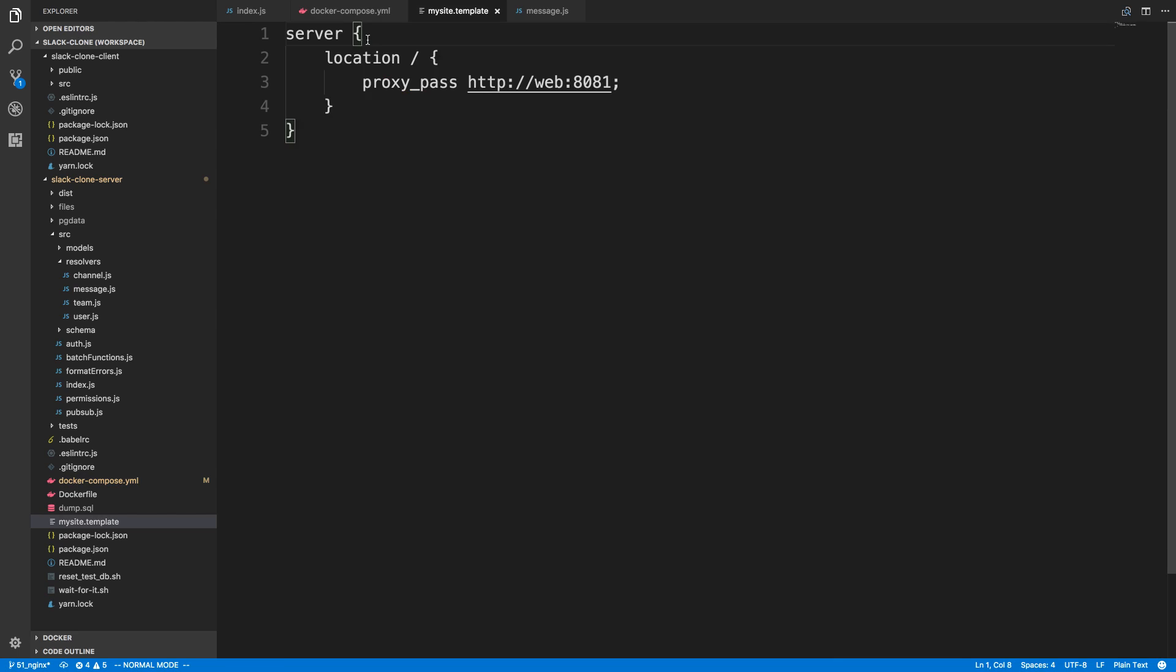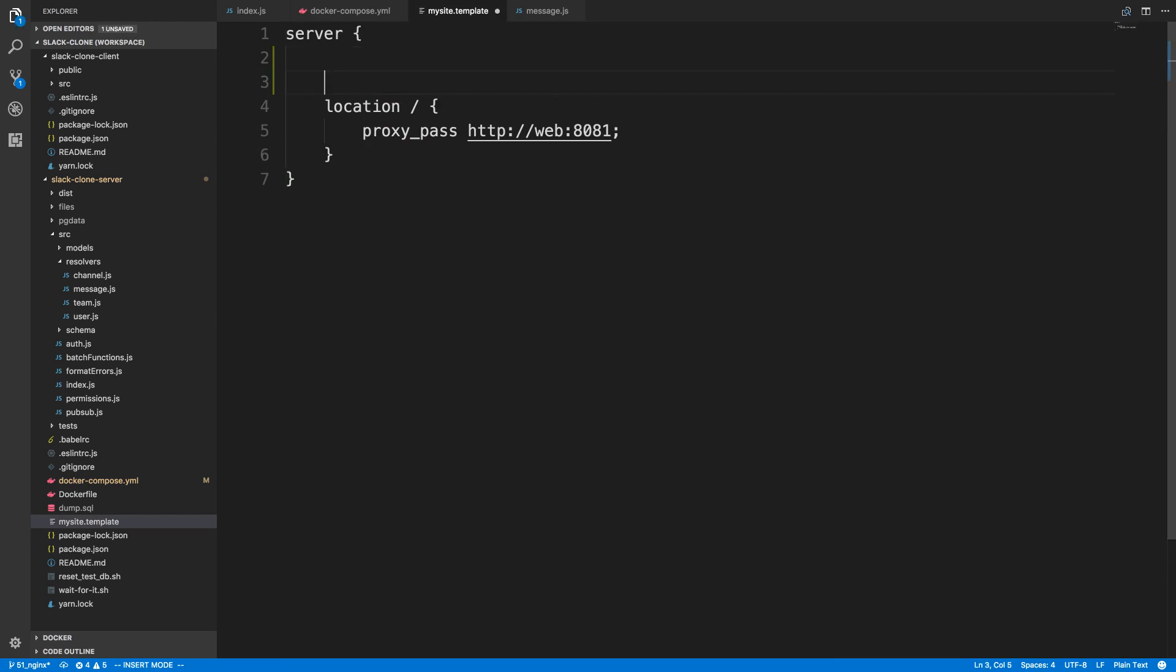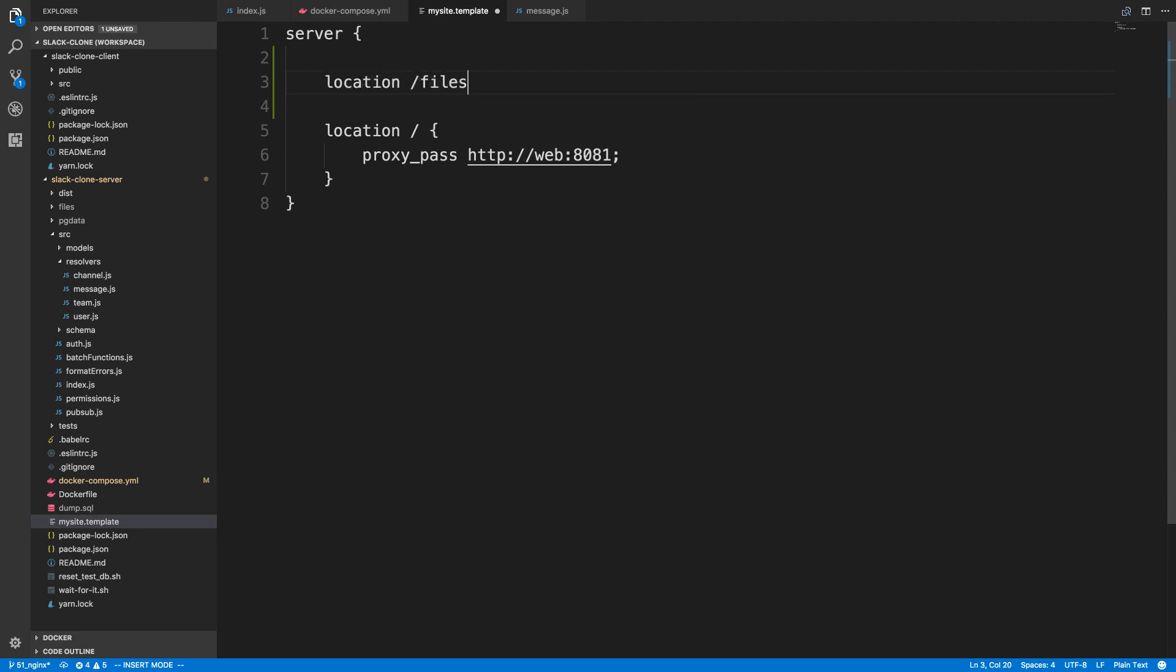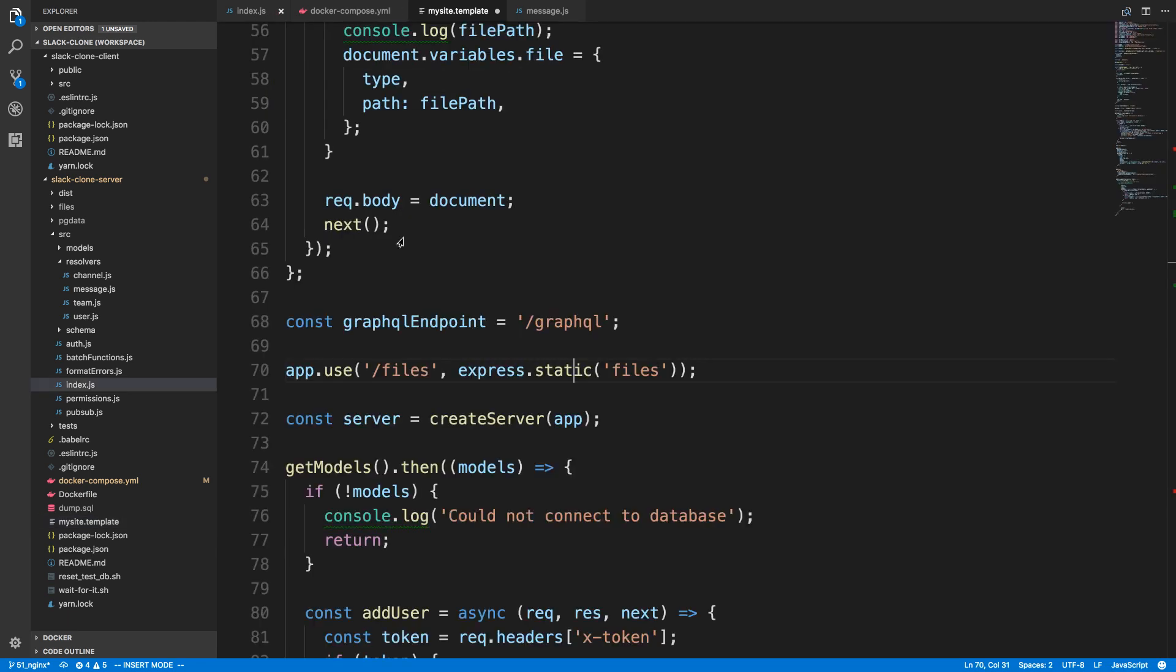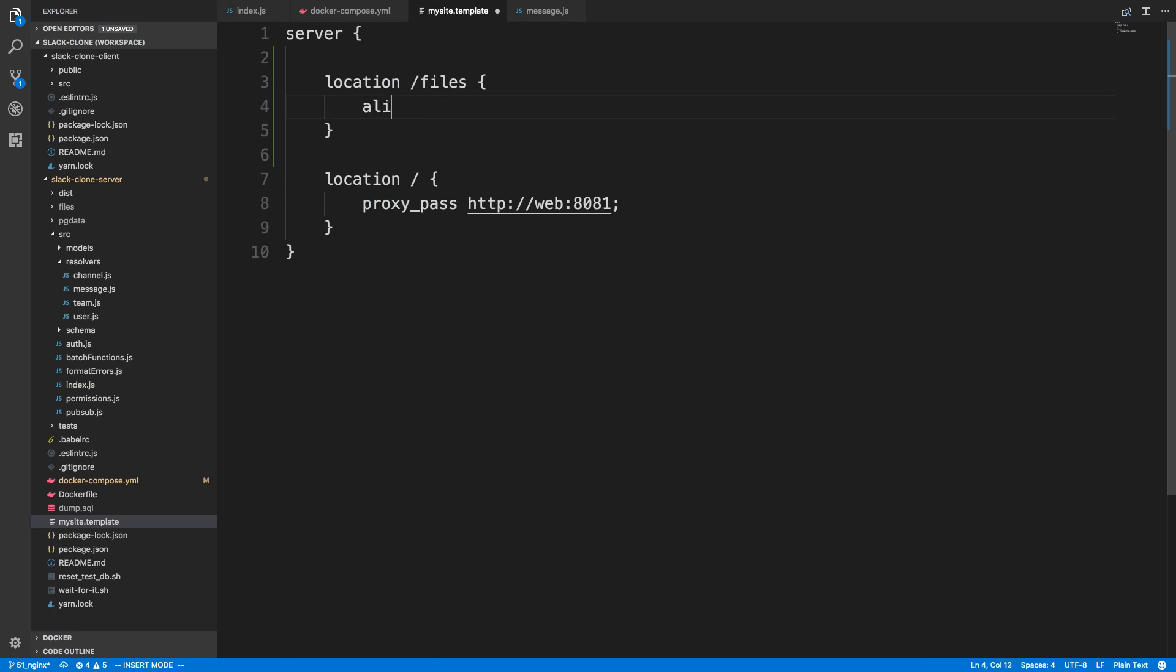What we're going to do is change our NGINX config to support this. Right here I'm going to add a new endpoint, and that's going to be slash files. This matches what we're using here, and we're going to alias this to a folder on the container, slash files. We're going to have to create this in our container, and this is where all the files are going to be located.